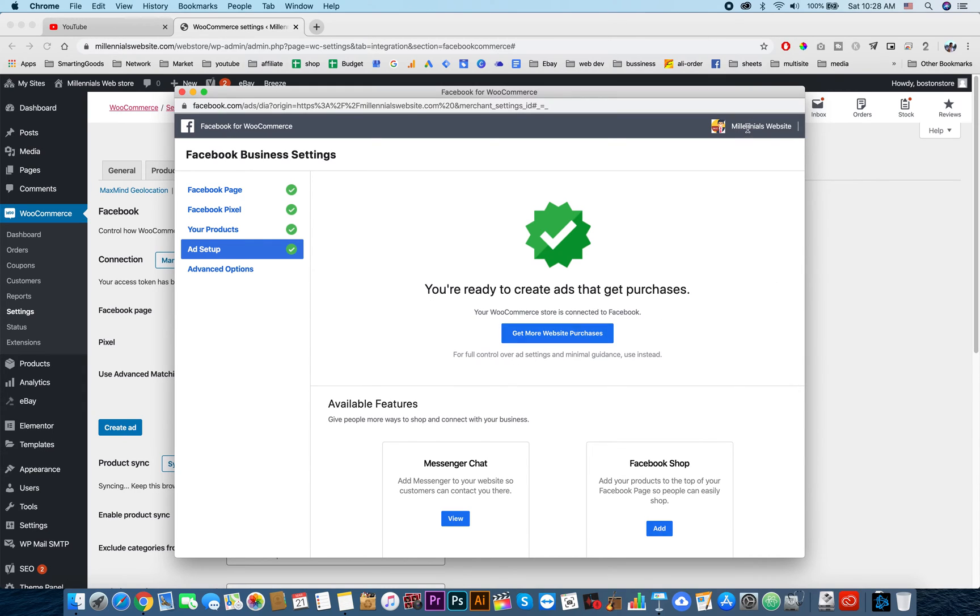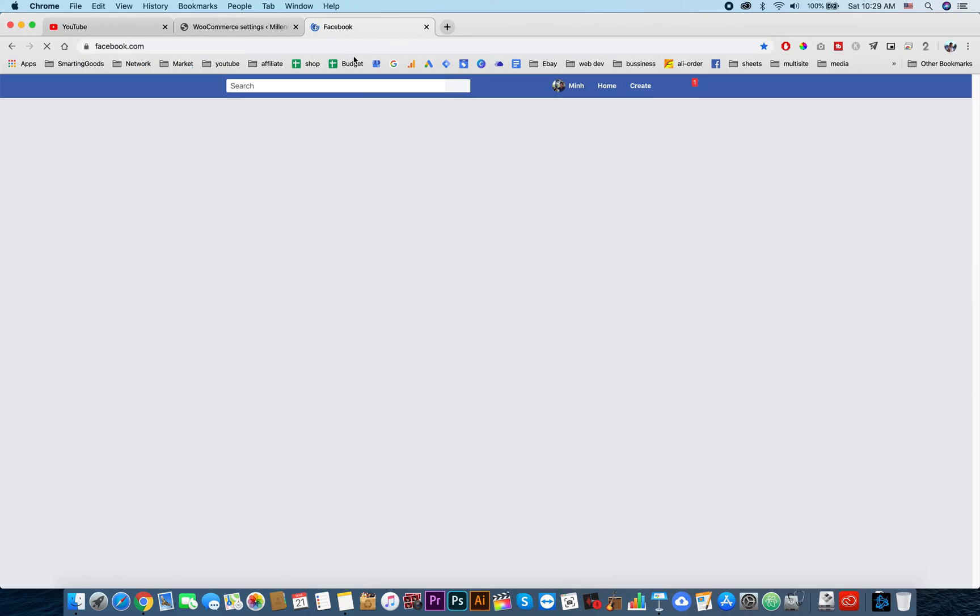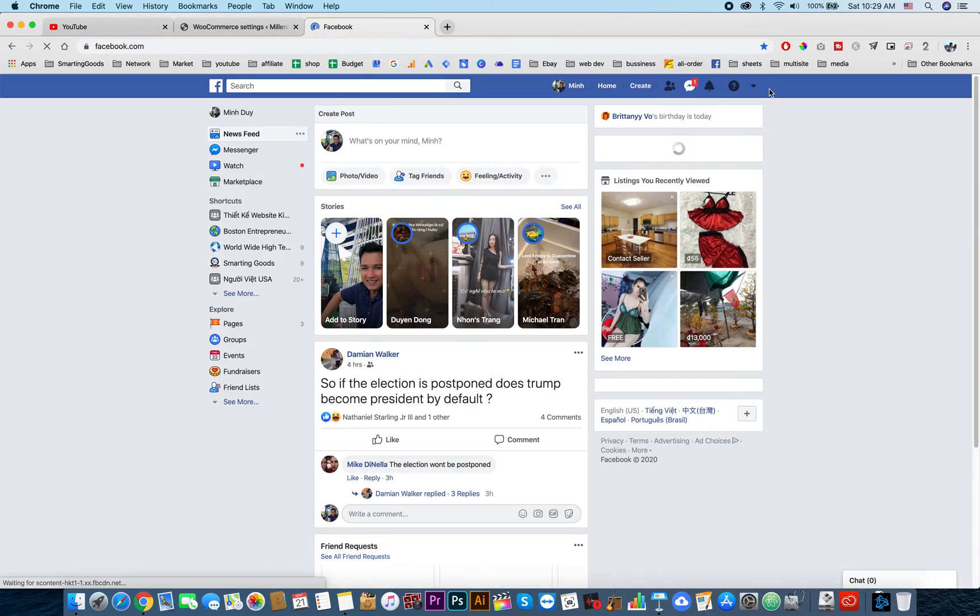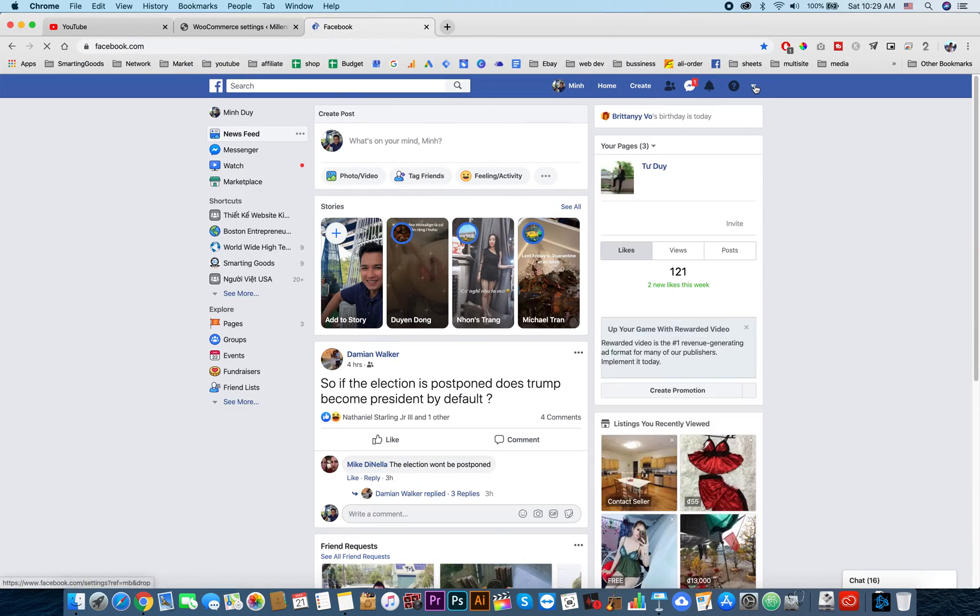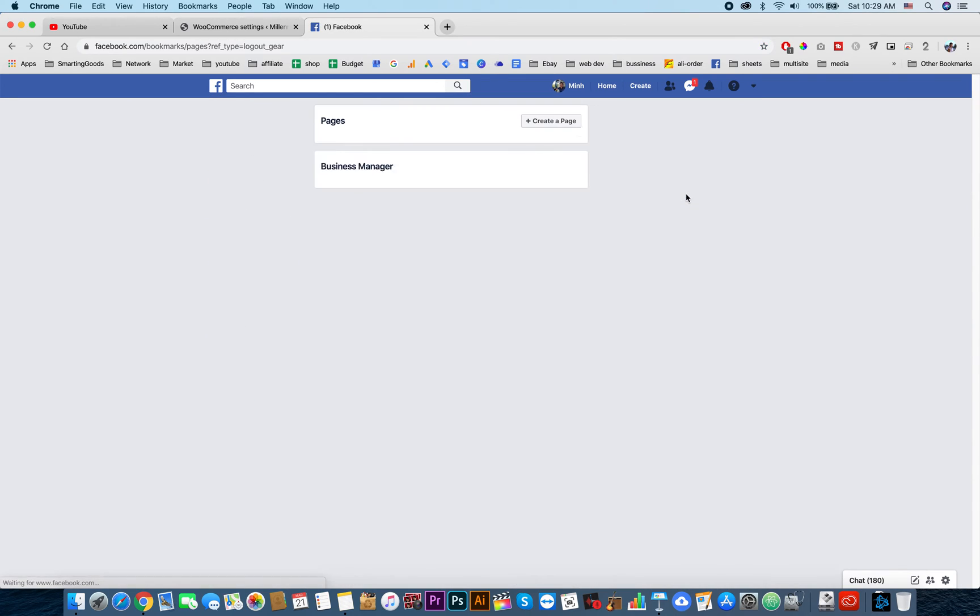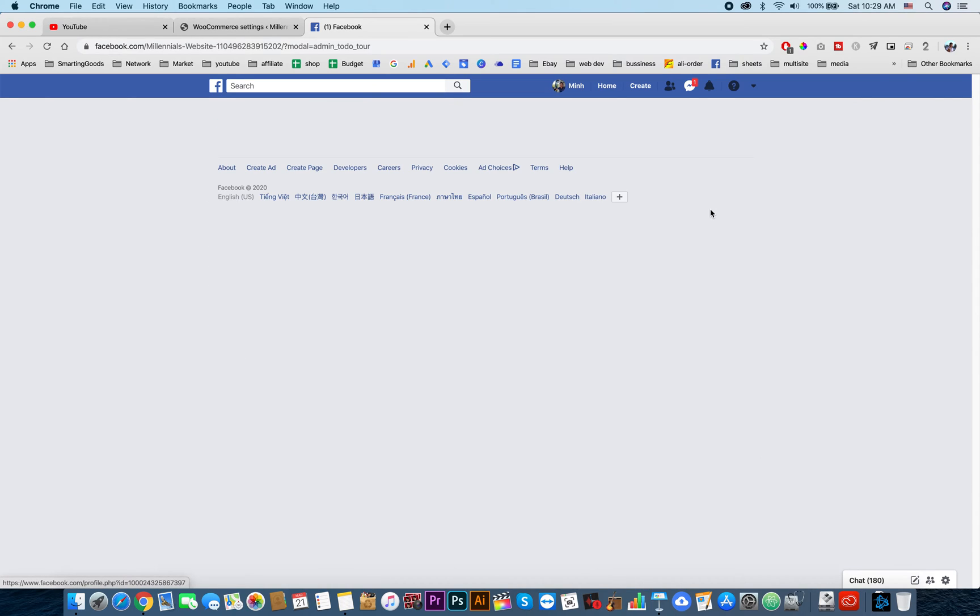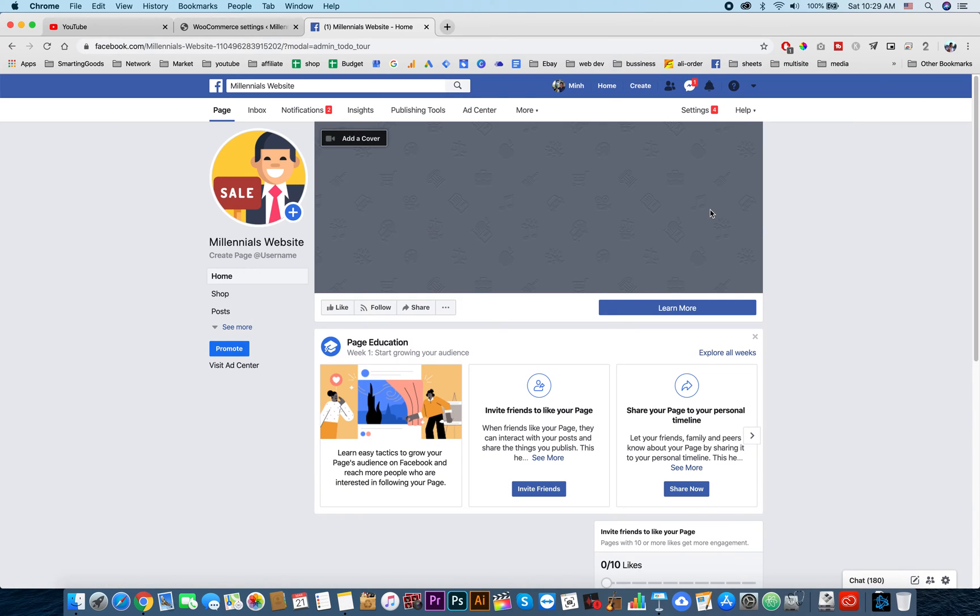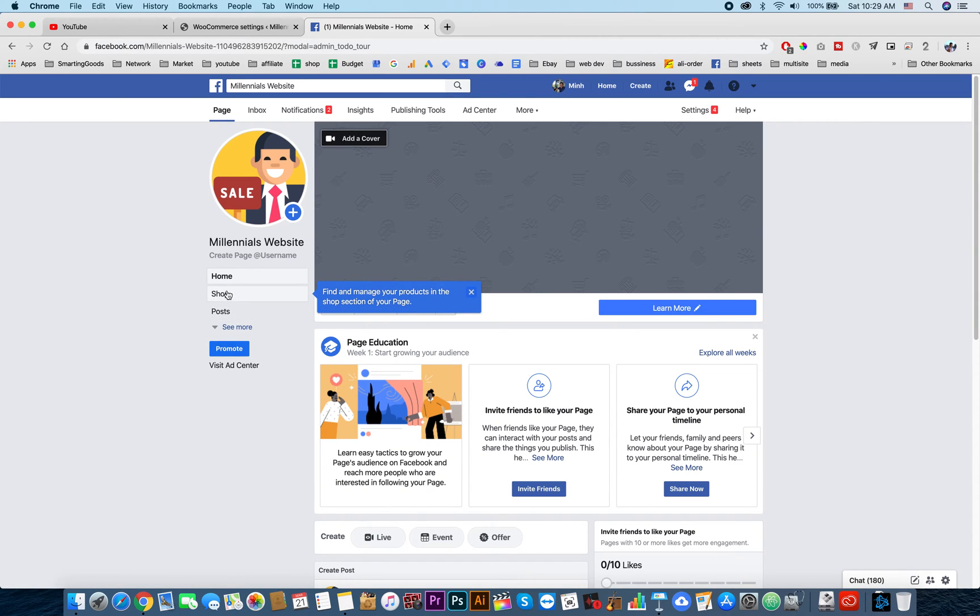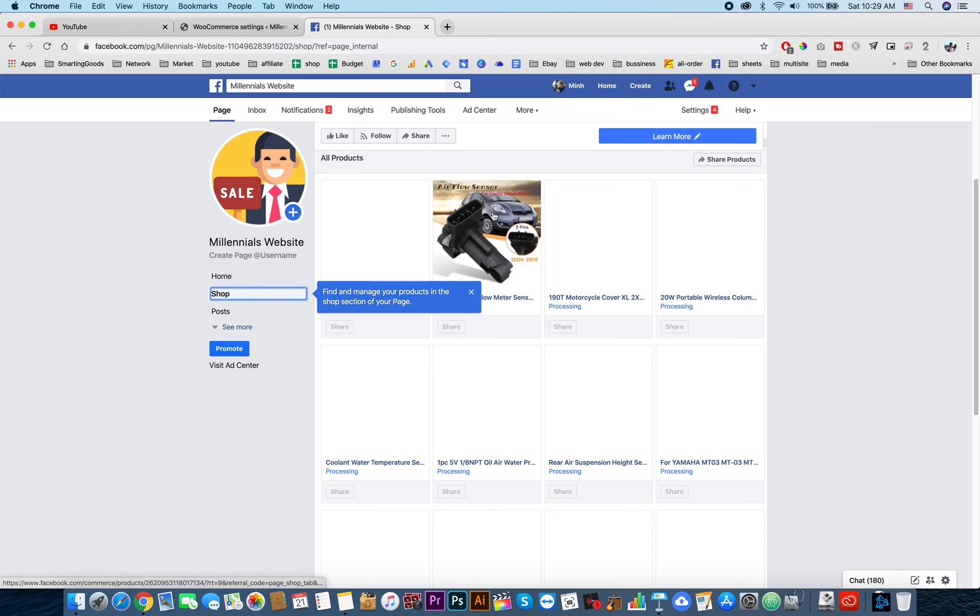That's it guys. Now we can check our products on Facebook. We'll see more pages - Millennial Websites. Here, now you can see the shop page. We can click on this. There we go, as you can see the products are processing now.